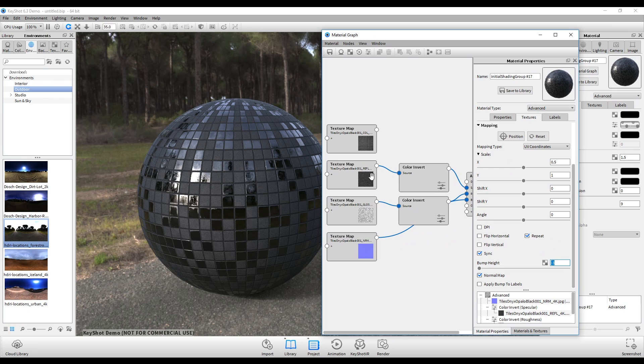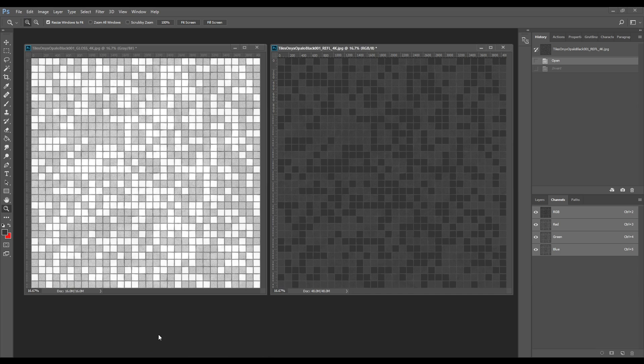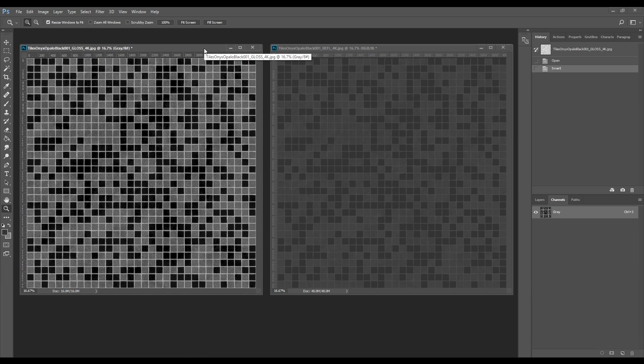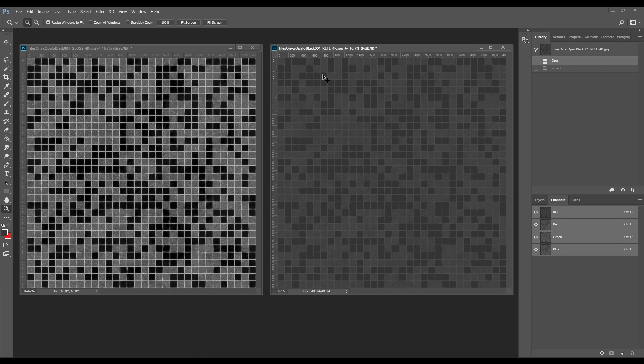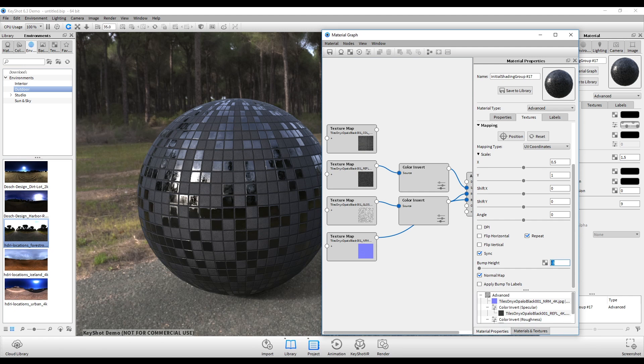So the process is going to be a little more manual. If you go over here to a program like Photoshop, what you're going to have to do is take the gloss and reflection maps and then simply invert each of them and then save them. And then once they load back into Keyshot, it'll be correct.